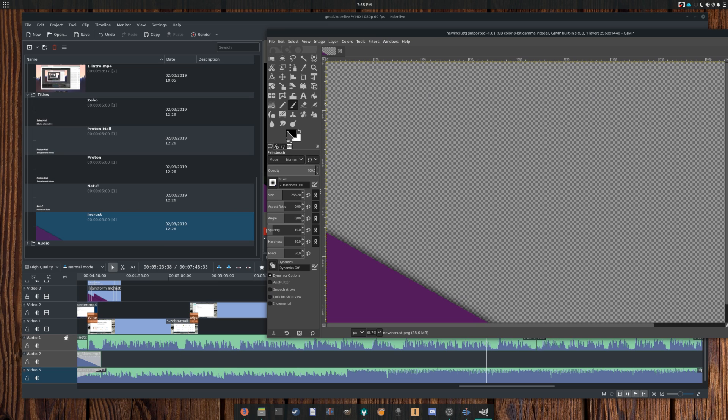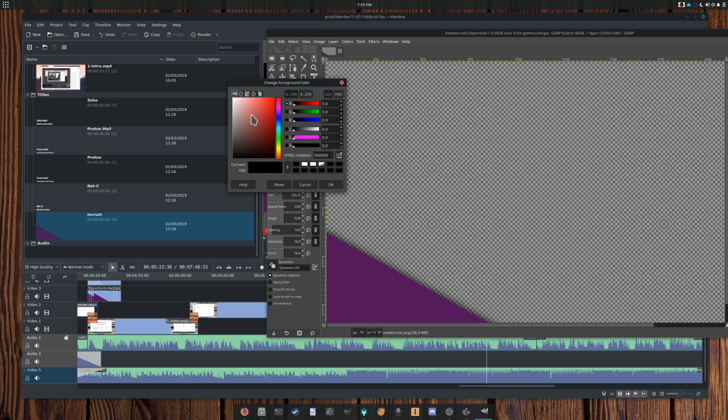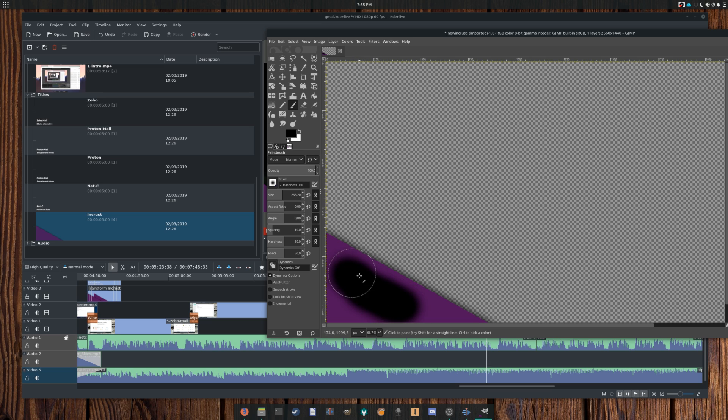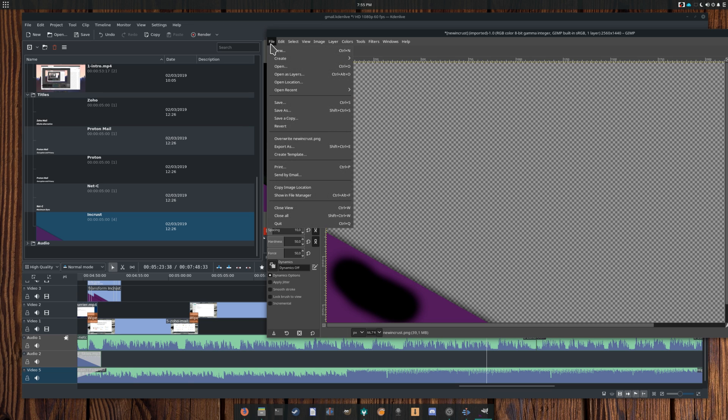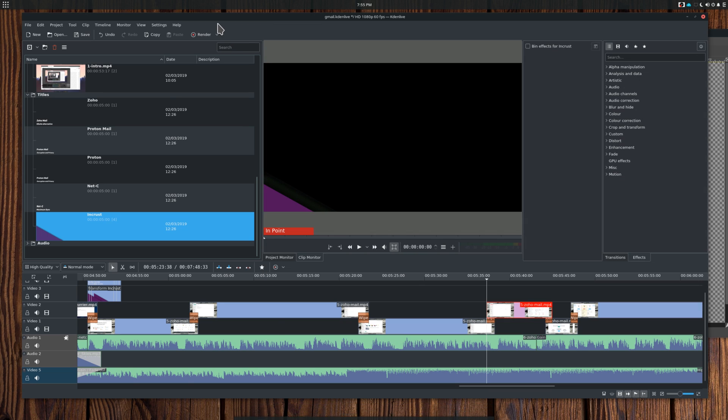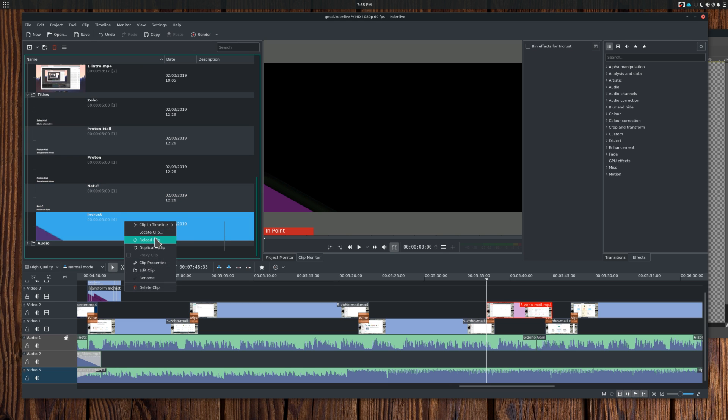Reload clip. This reloads the desired file in Kdenlive. If you use an image file, for example, and modified it after you added it to the clip bin, this option will refresh the clip in the bin as well as wherever you used it in the timeline.